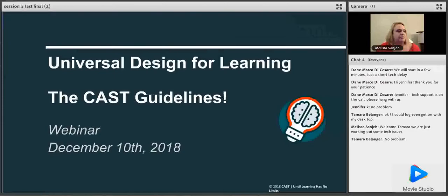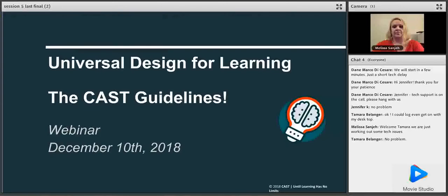Audio recording for this meeting has begun. Today is the fifth webinar in a five-session webinar strand, Using Universal Design for Learning to Support Tier 1 Instruction. Today's topic is Guideline Exploration of UDL Concepts. We're very excited to have back with us two UDL implementation specialists from CAST, Melissa Sanjay and Bill Wilmot. It's my pleasure to welcome back Melissa and Bill.